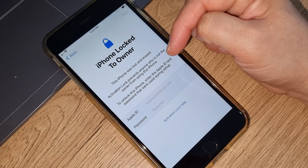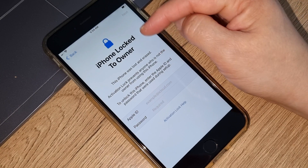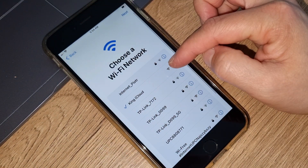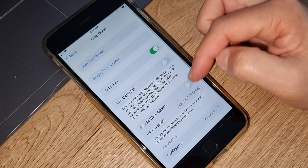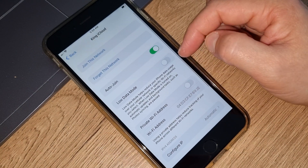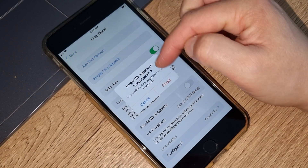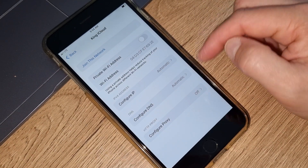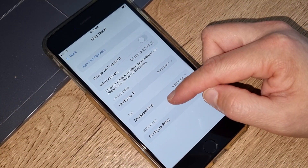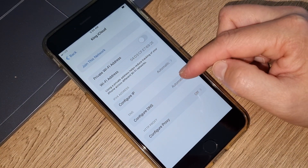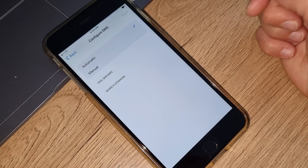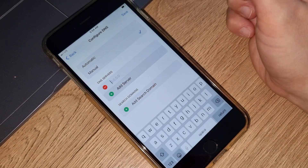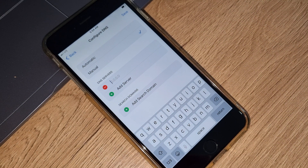If you want to have iCloud unlock your iPhone, we have to go back. Go to the information button. You have to forget this network, then go again to the information button, and you can see configuration DNS — press there and go to manual.